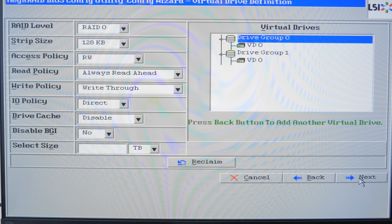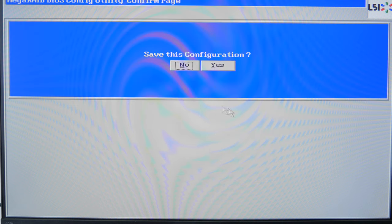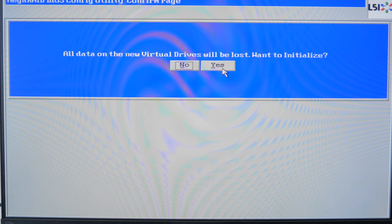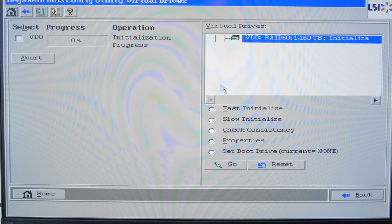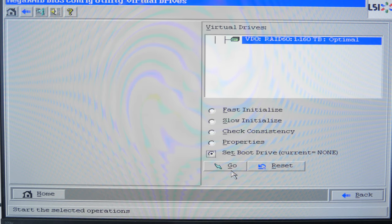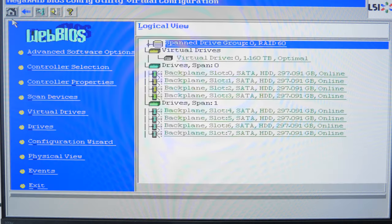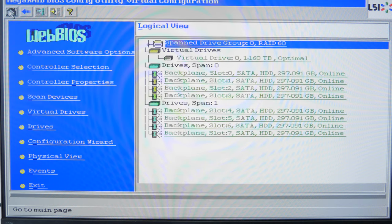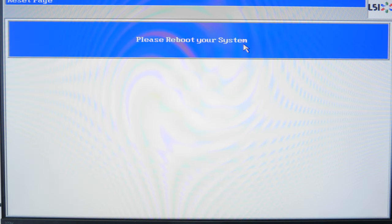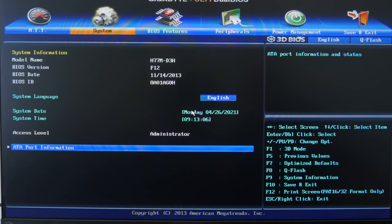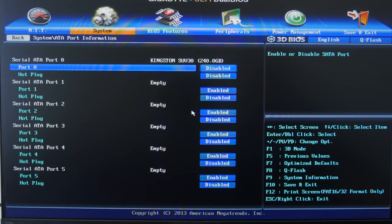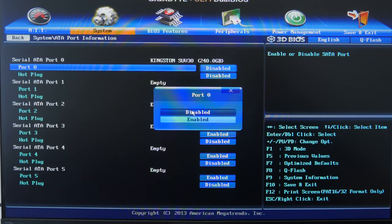Click Next, then Accept again and then Yes to save the configuration. The program will warn you that all data will be lost and ask you to confirm the start of initialization. Click Yes to agree. Go back to the main menu and restart the computer. If you want to boot from this device, don't forget to check the box next to Set Boot Drive. If the whole system is supposed to boot from another disk which was disabled before starting the controller's Web BIOS, open the BIOS of your motherboard and enable that disk again.